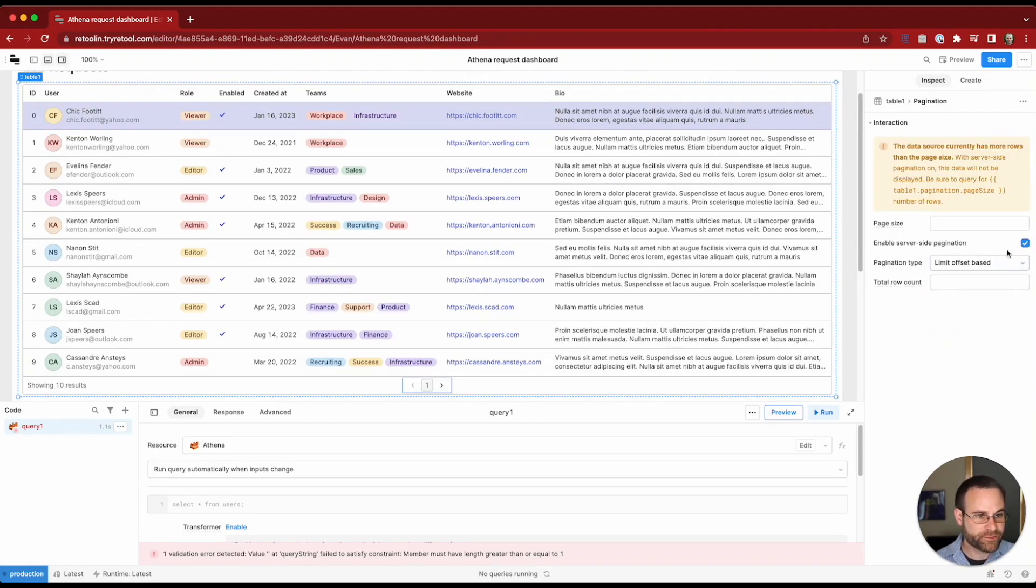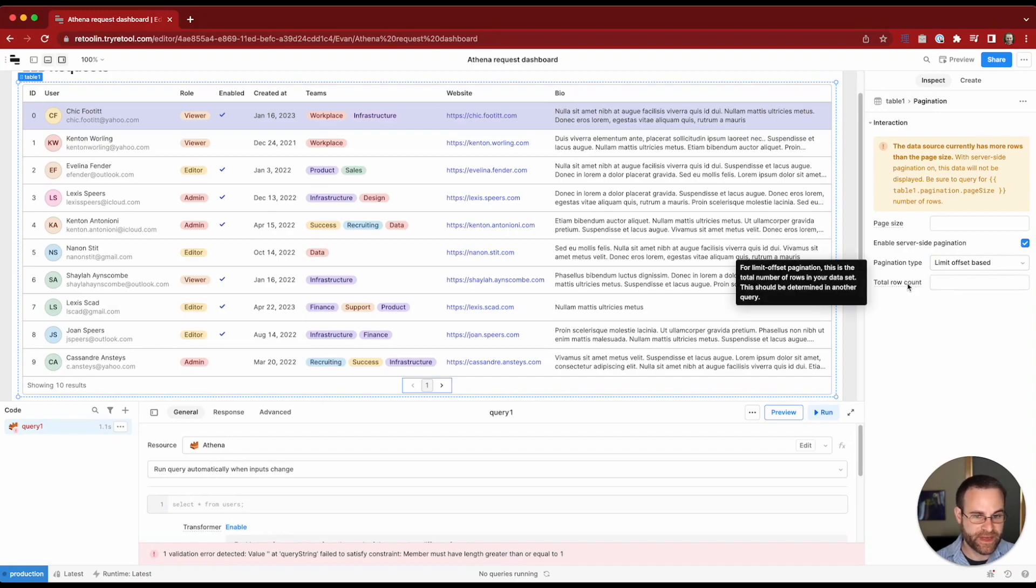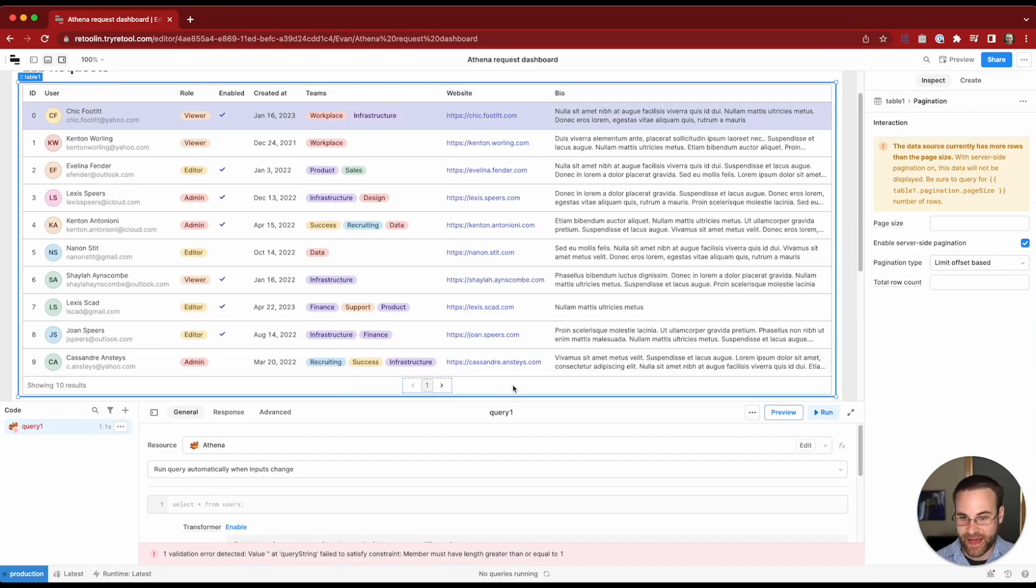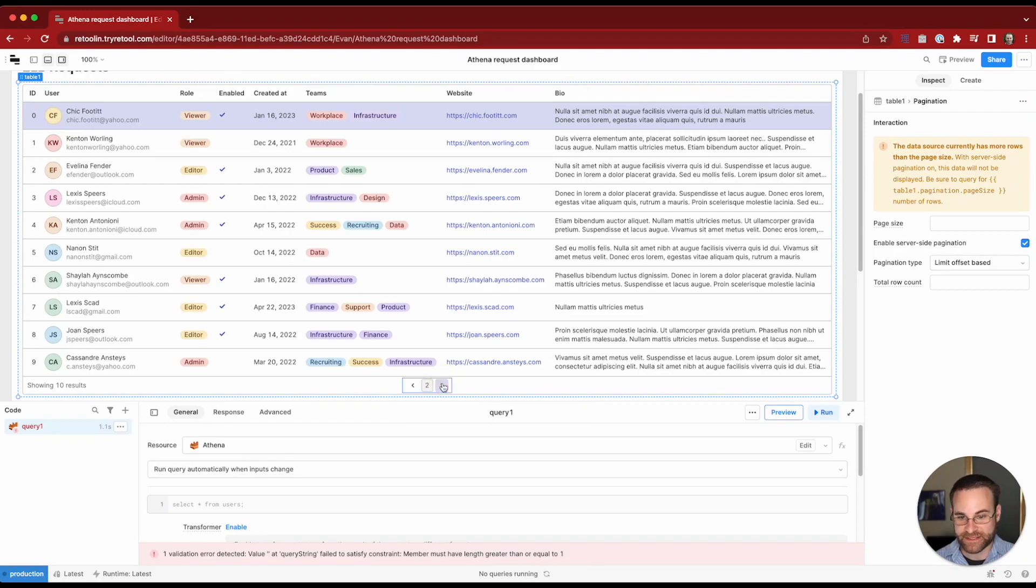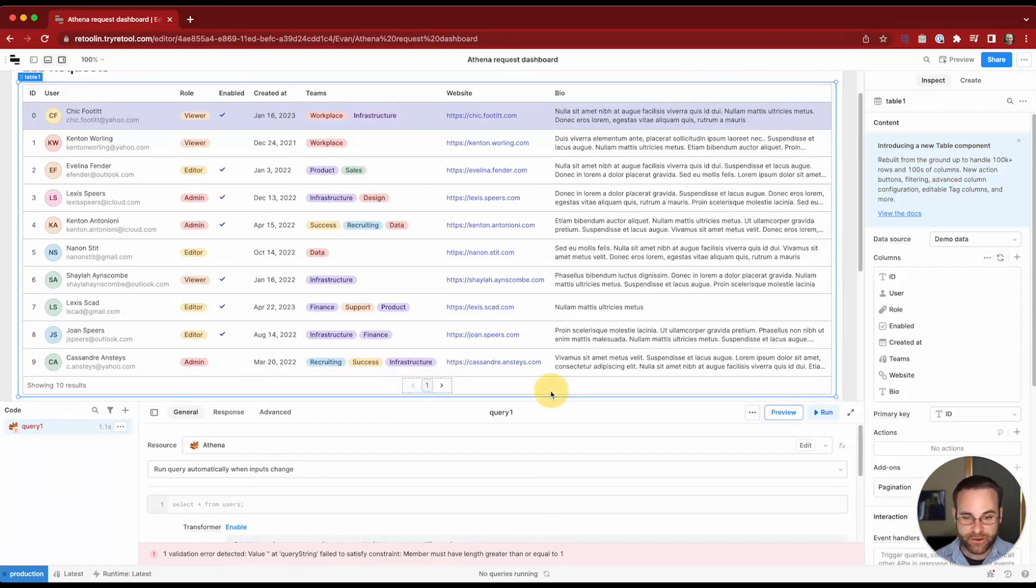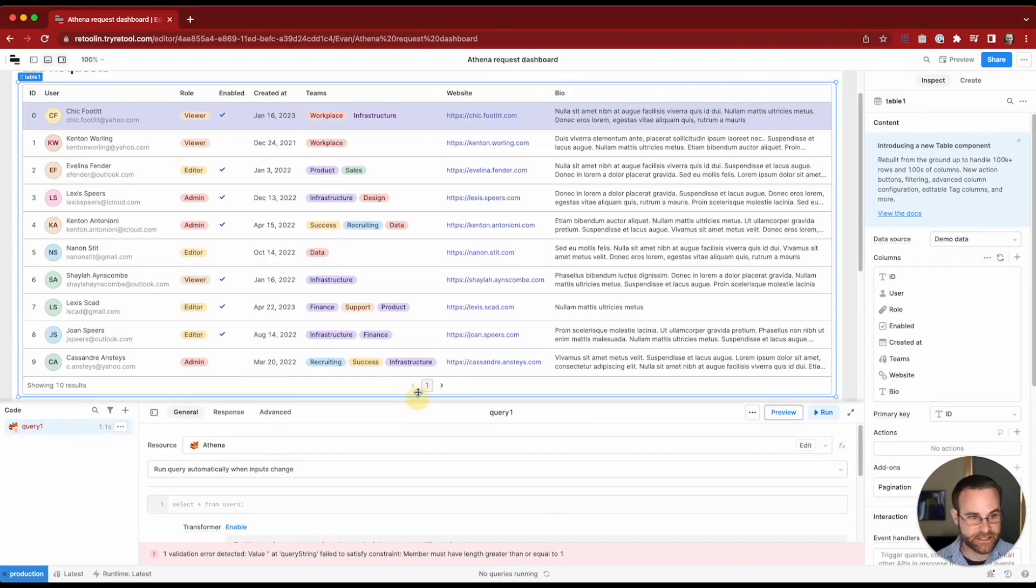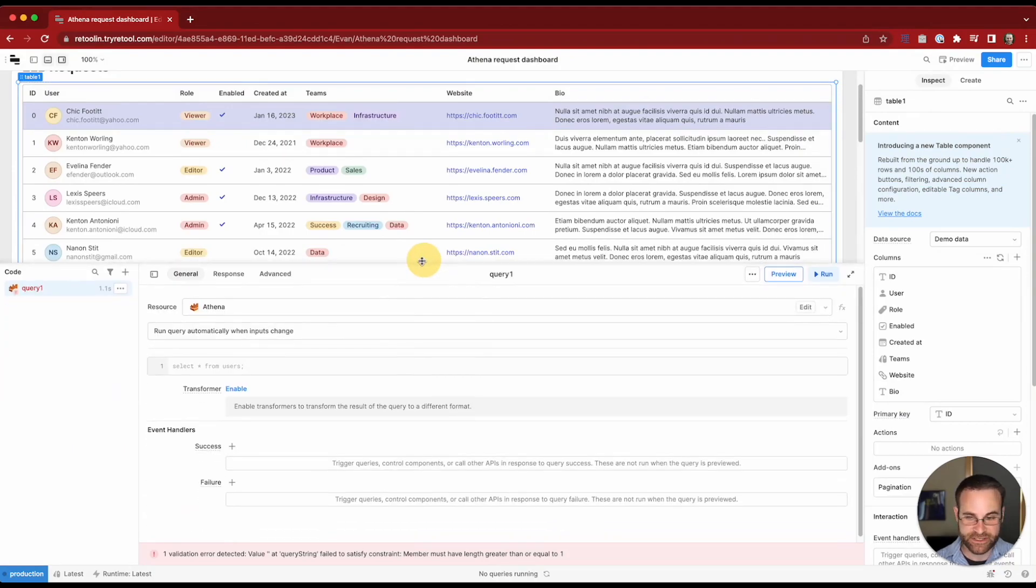When we do this we need to figure out how many rows there should be in the table as a whole because otherwise we can't display how many pages of data are available. Right now we're just saying there's 10 results but there could be more. So we'll write a quick query to get the total number of records that exist in our data set.